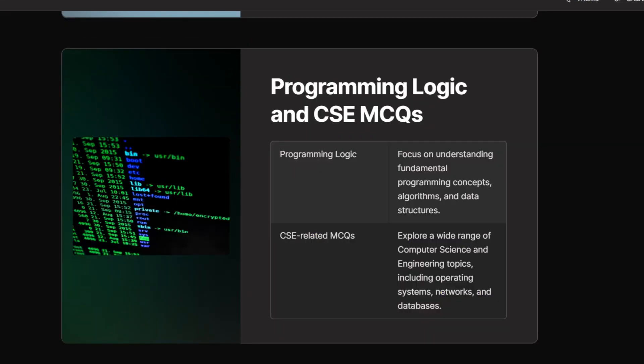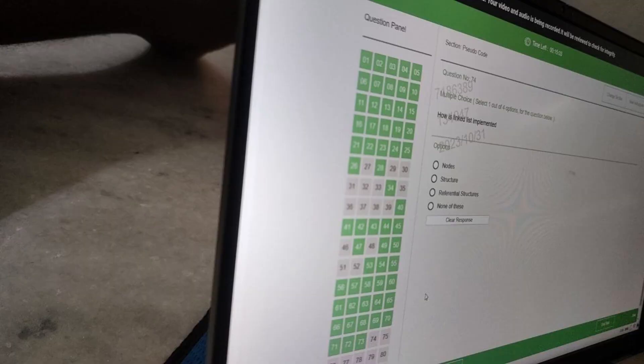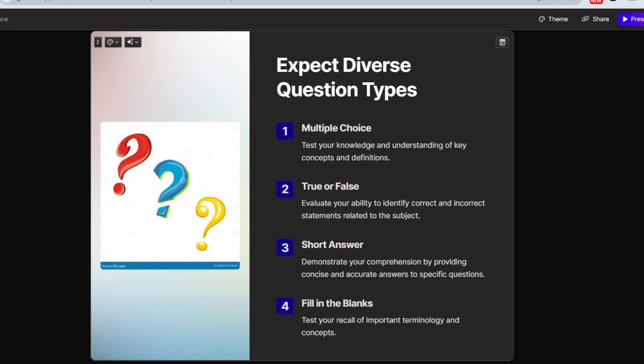Sometimes Accenture throws in a curveball: instead of the usual pseudocode questions, you might get programming logic questions — like being given C or C++ code and asked to find the output. Computer science-related MCQs can also be asked, such as linked list questions. In some slots, all pseudocode questions were replaced with CS-related MCQs — for example, 'How is a linked list implemented?' Although this is rare, it's always best to be prepared.